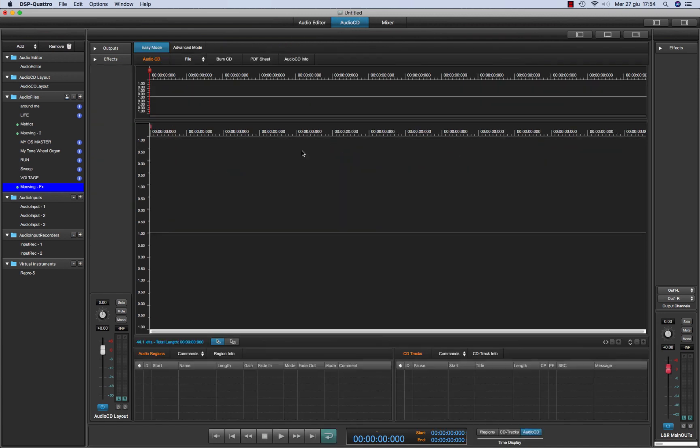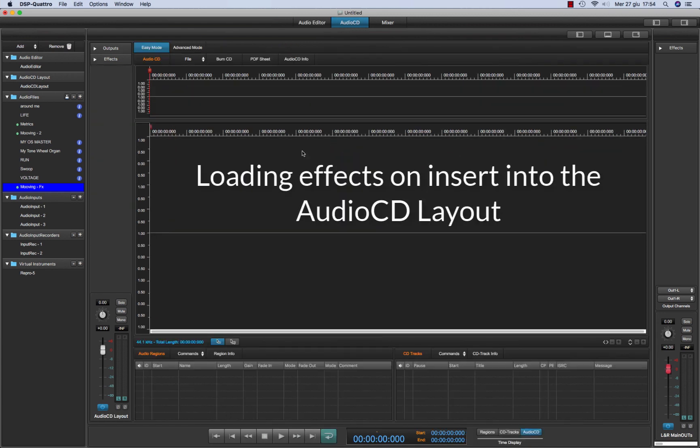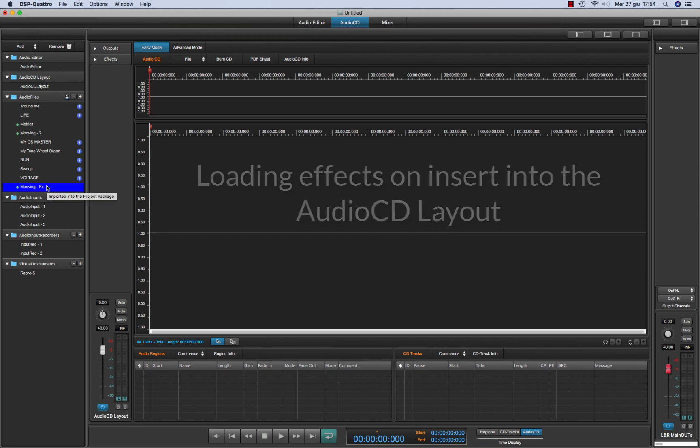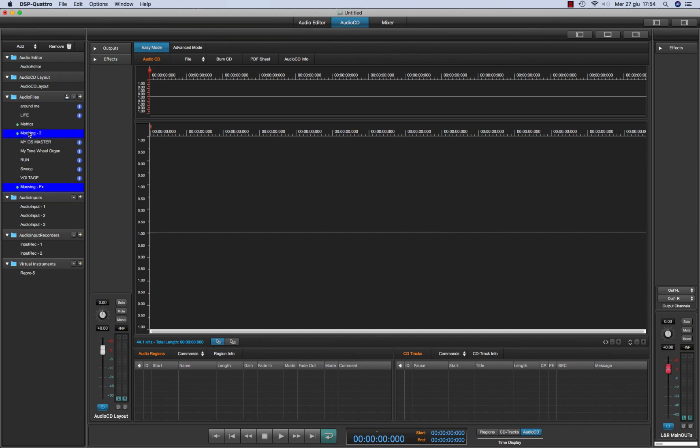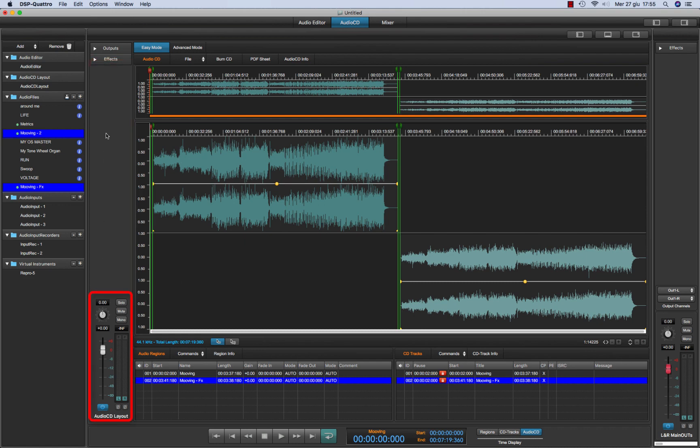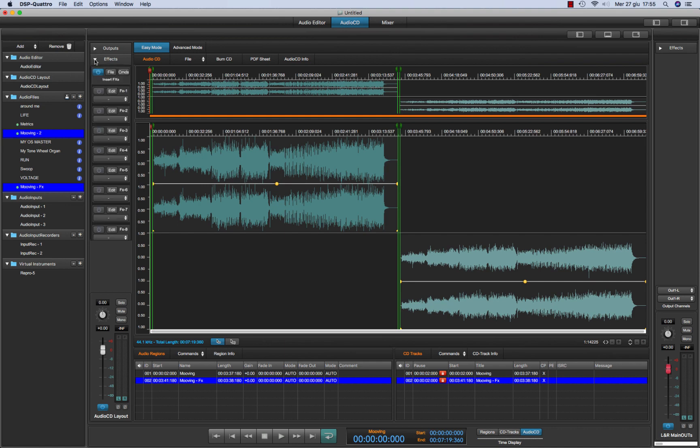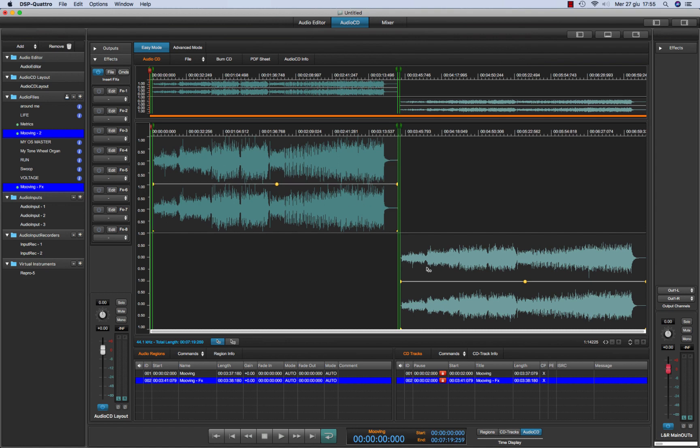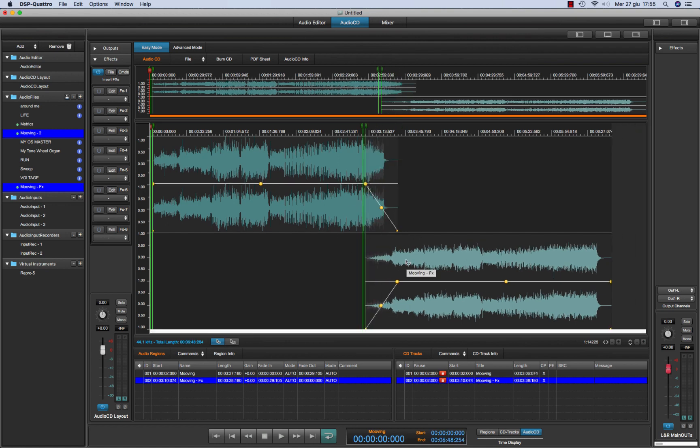So let's see the audio CD layout. Let's take a couple of audio files just as an example to create a couple of audio CD regions and audio CD tracks. Now as for the audio file editor, the audio CD layout will have its own channel strip with a gain fader and the effects on insert. These effects will process the output of the audio CD layout. So it will process all the audio tracks and also the crossfades between tracks.